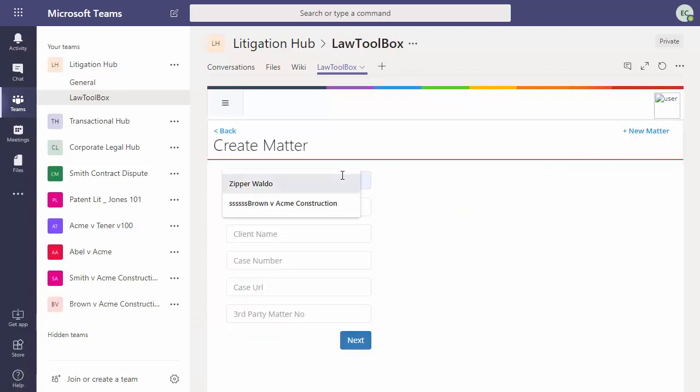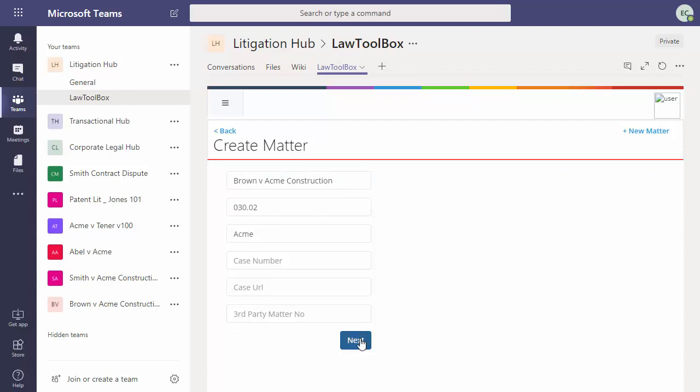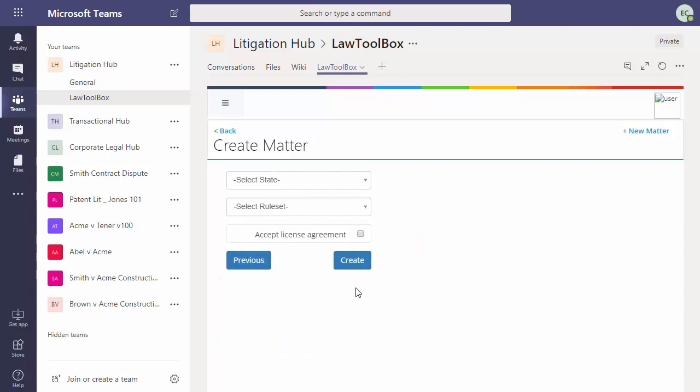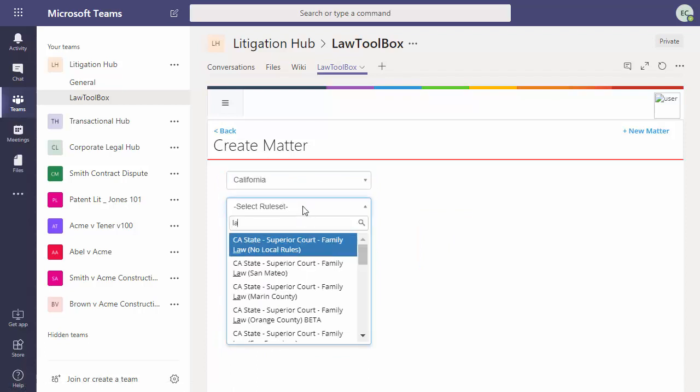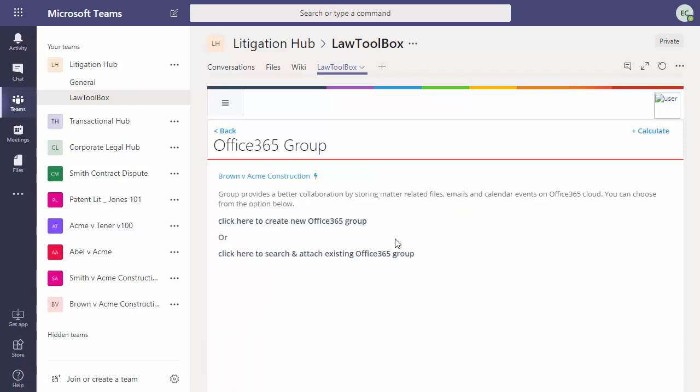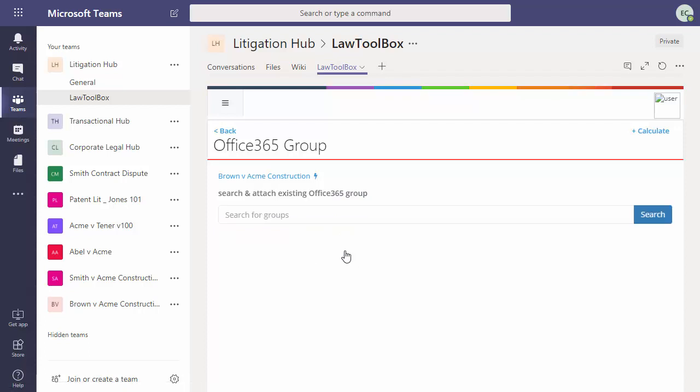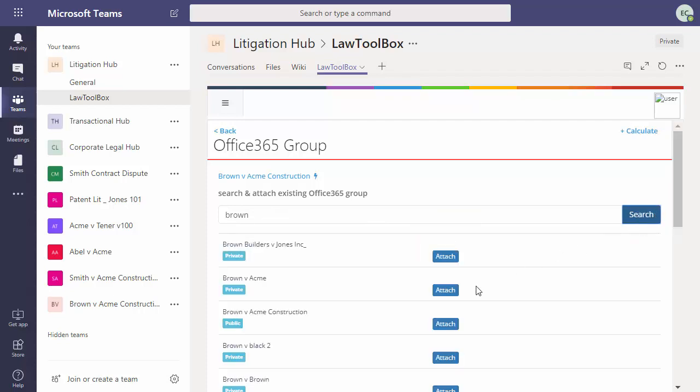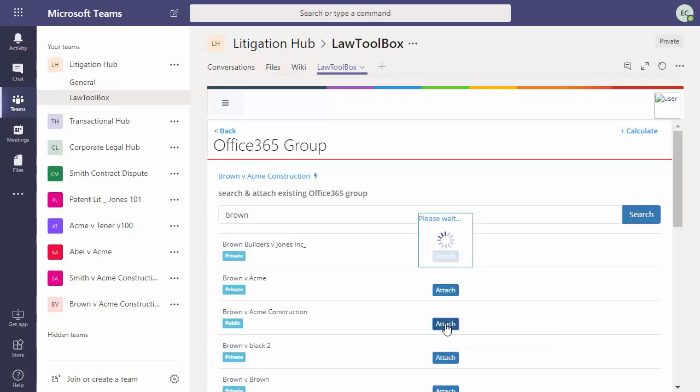And we enter the matter name and the matter number and client. Click Next, we'll select our state and rule set. And this time we see we have two choices. We can create a new Office 365 group. Or we can click here to search and find an existing Office 365 group to attach to. So we search for anything containing the word brown. And we click attach.